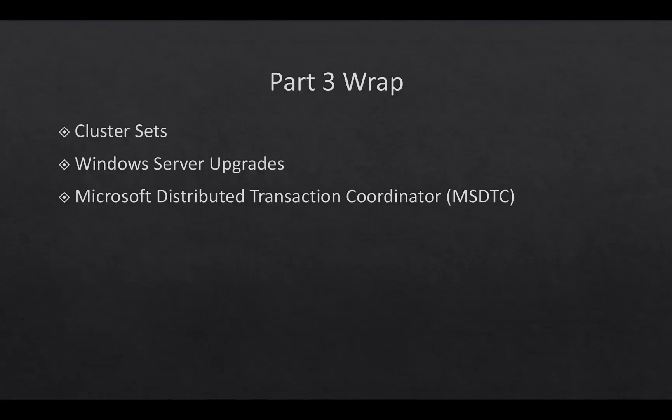In part three we talked about cluster sets, basically our scaling solution for clusters, combining clusters together, allowing for virtual machine fluidity. We talked about Windows Server upgrades, fully supporting in-place upgrades of Windows Server now. We also talked about MSDTC and its ability to now be held on cluster shared volumes.